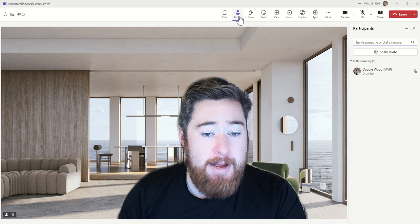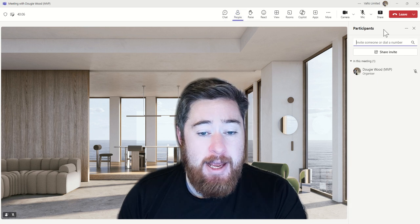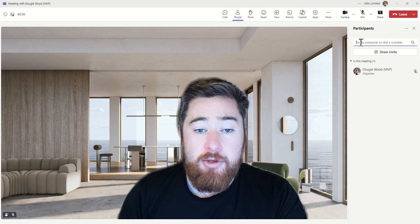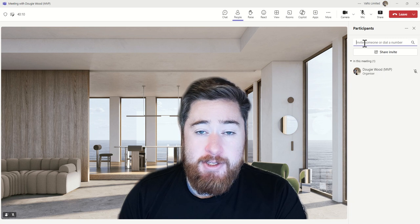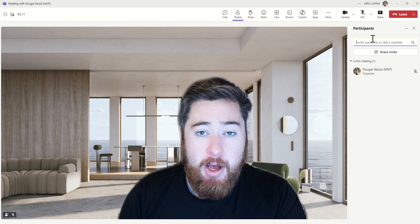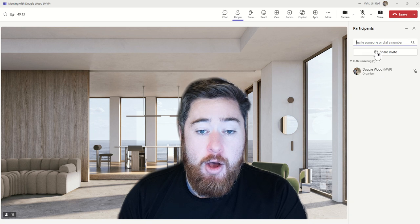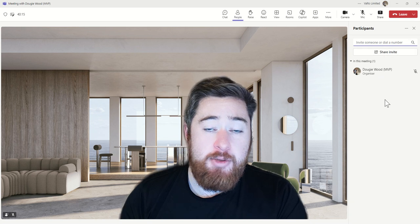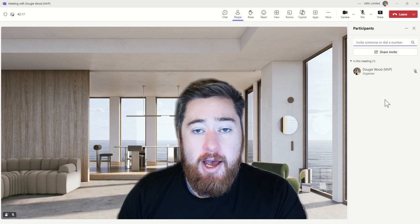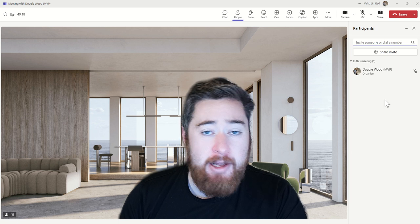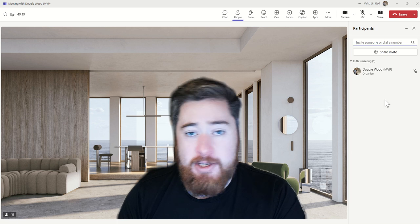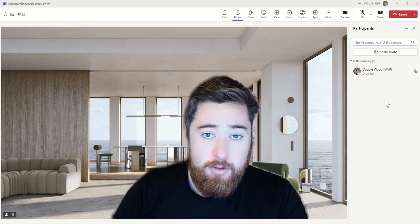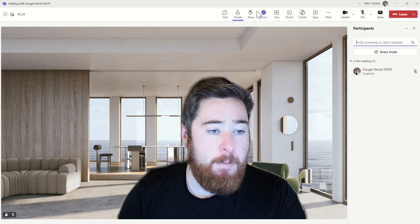We then have the people tab. The people tab basically shows us who is in the current meeting. We can also type in someone's name into the bar if we want to invite them, or we can click on the share invite link so we can paste that into an email, a chat message, a text message — whatever we could send to somebody to say 'hey, come join this meeting.'